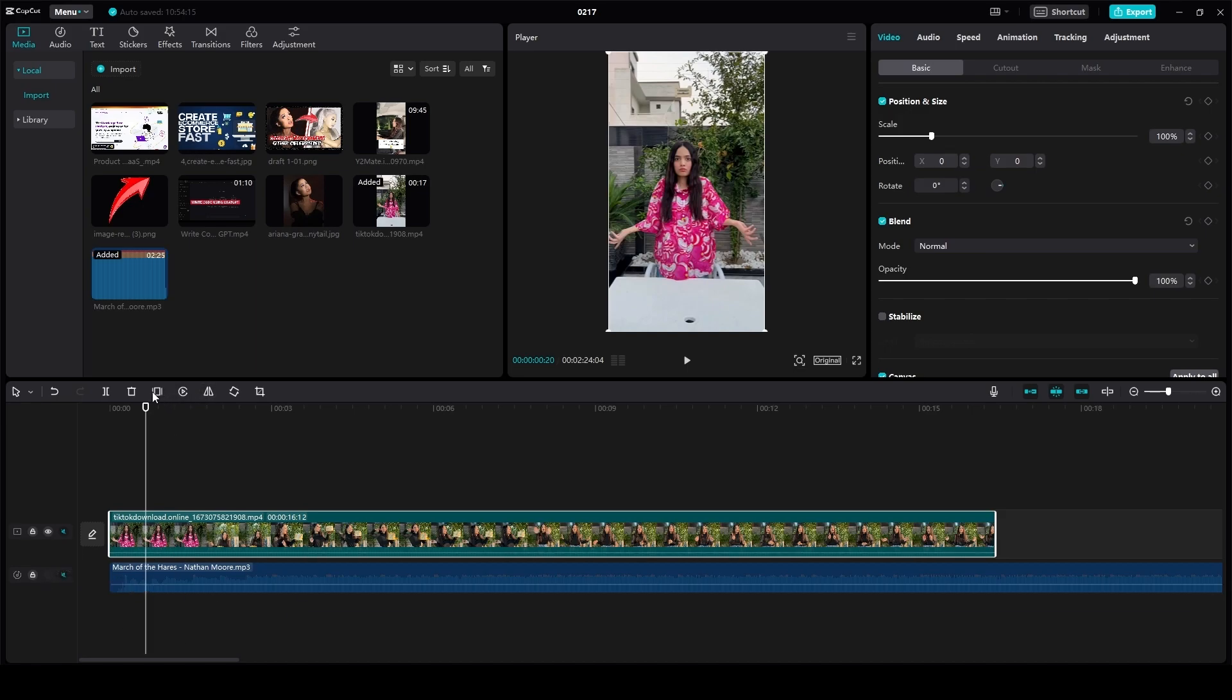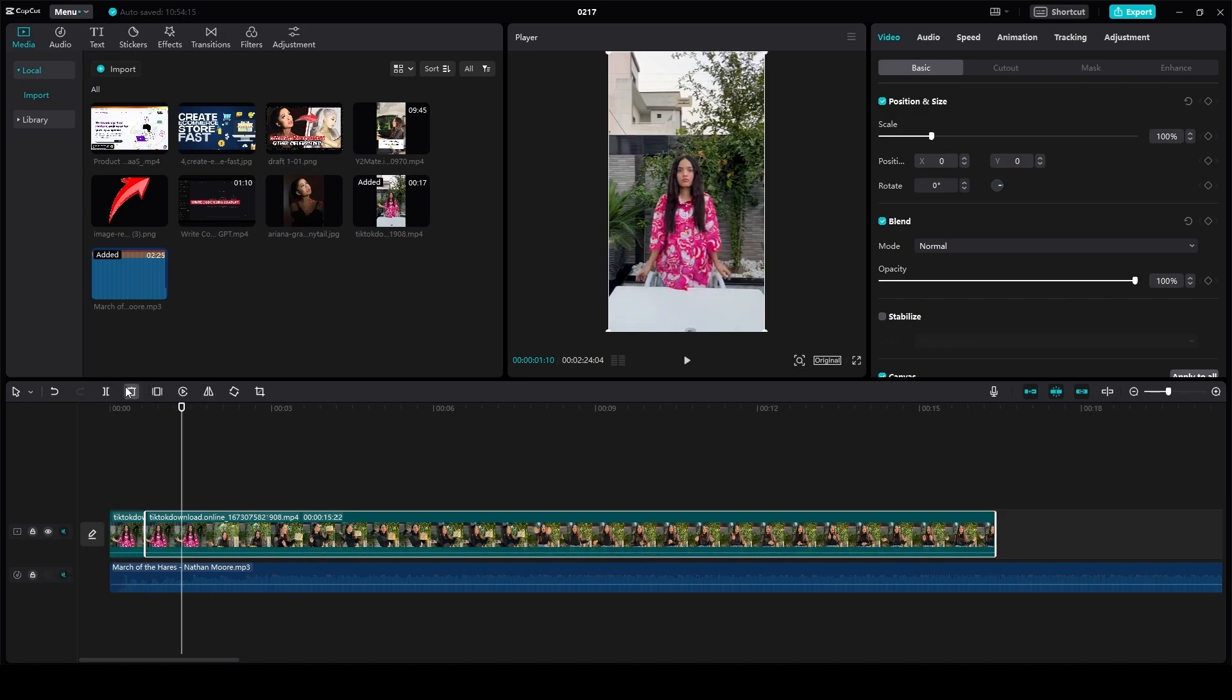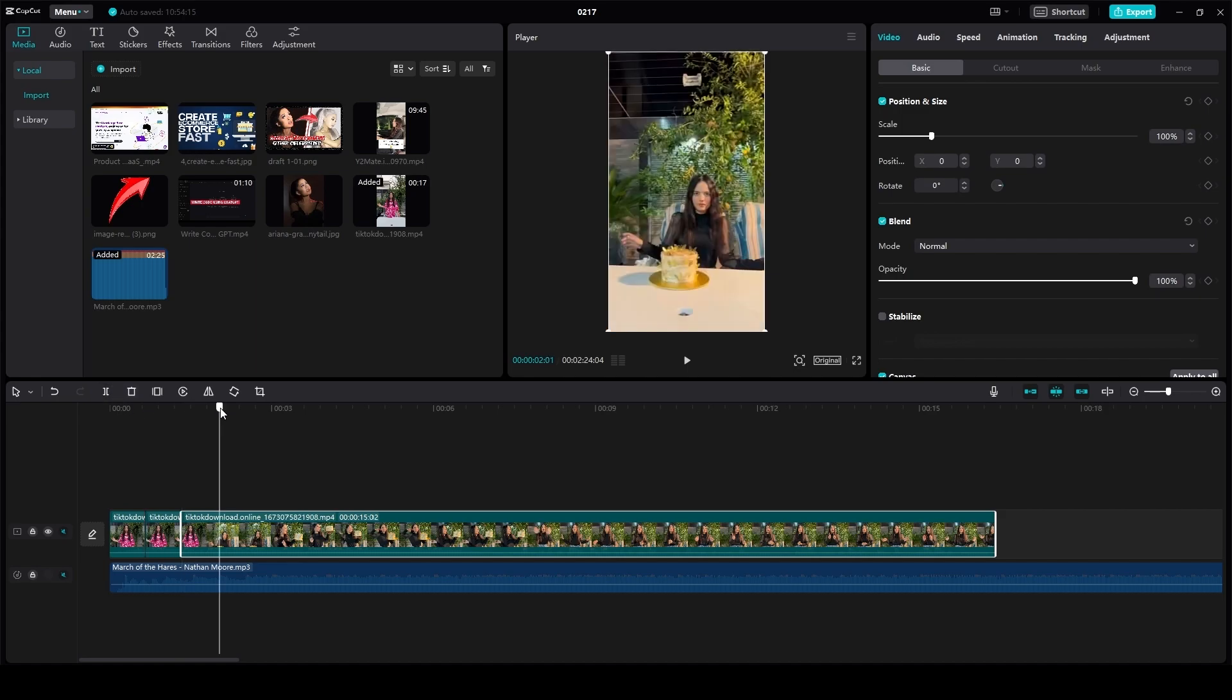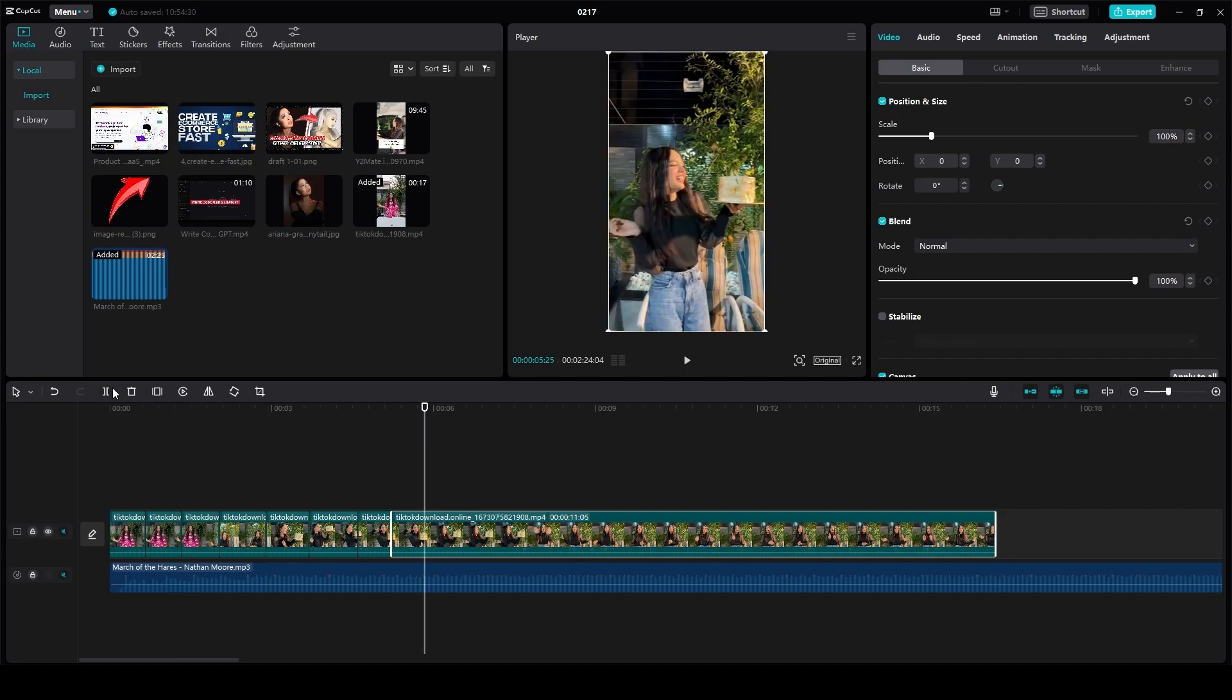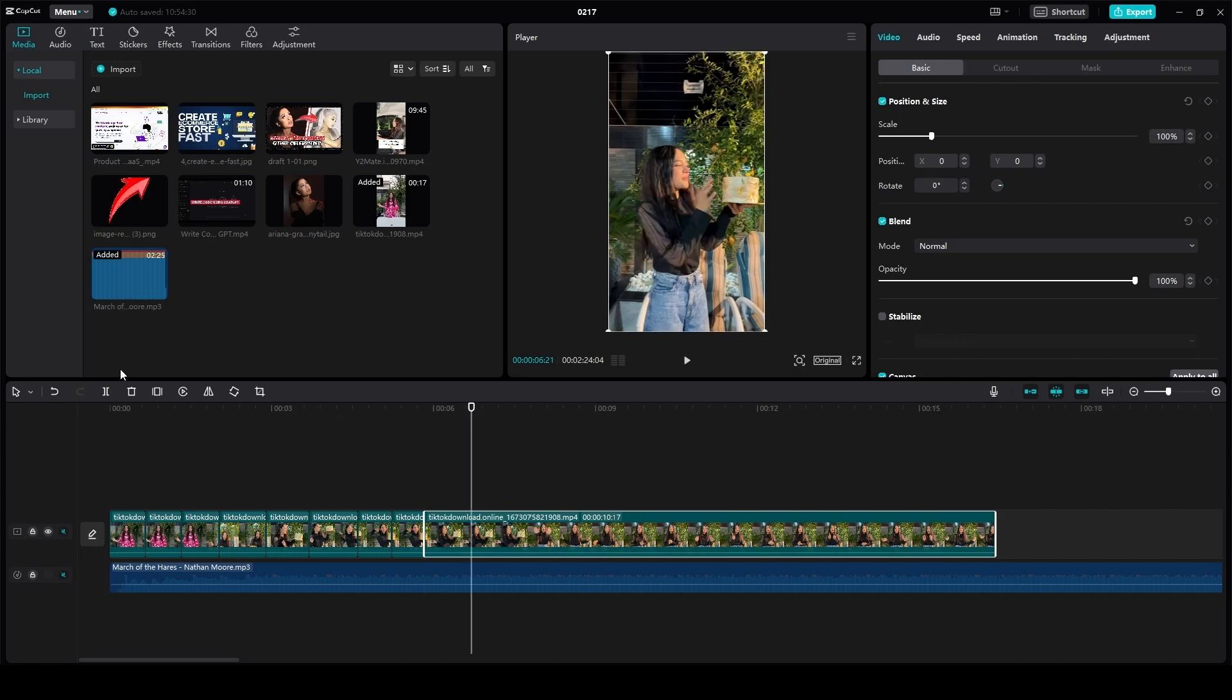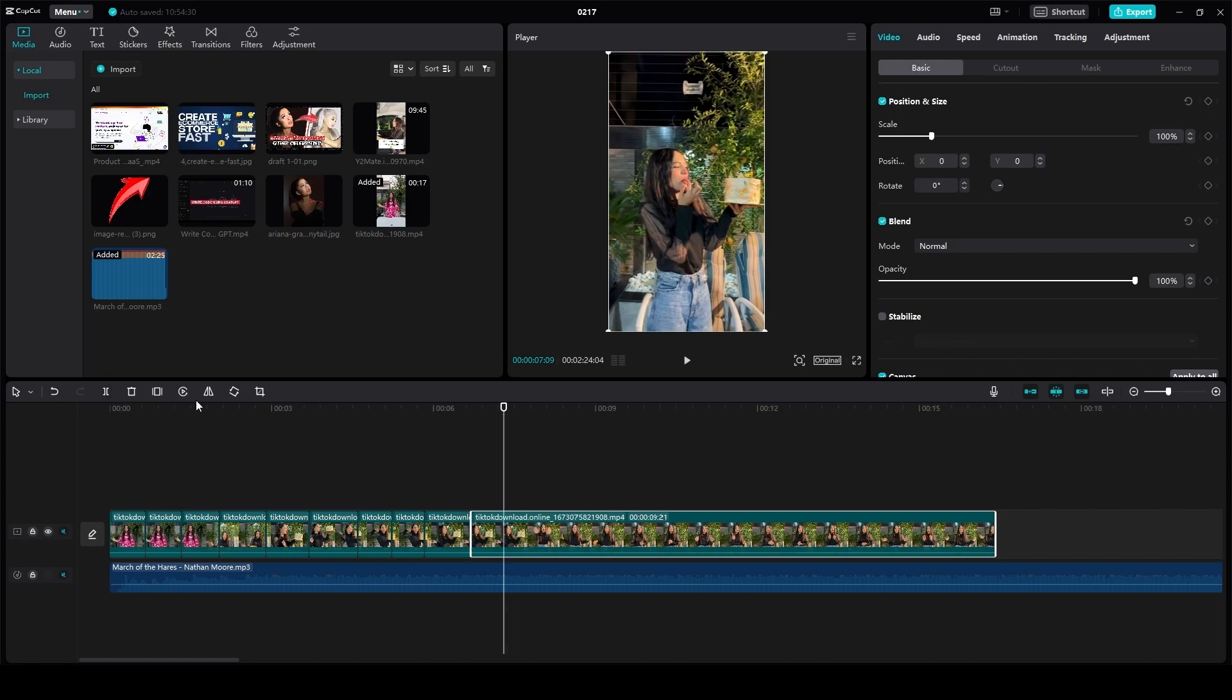As soon as the beat drops, I will put in a cut over here, and I will do that for multiple portions of this video. But if you don't want the velocity edit throughout the video, you don't have to do it till the end.